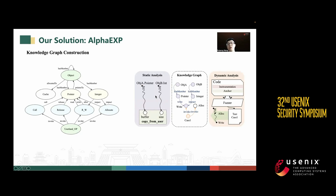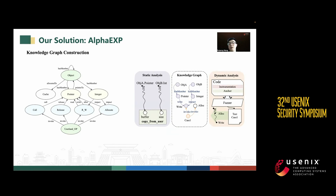The first unit is knowledge graph construction. Due to the heterogeneity of the domain, we use a knowledge graph to represent knowledge. We first design an ontology of the knowledge graph, representing the object structure — such as the members of objects — and capturing internal memory operations like reading and writing. We also represent the relationships between those memory operations and the objects, as well as user-level operations and their relations to memory operations — indicating which memory operations can be invoked by user-level operations. We then use static analysis and dynamic analysis to extract this knowledge from the kernel.